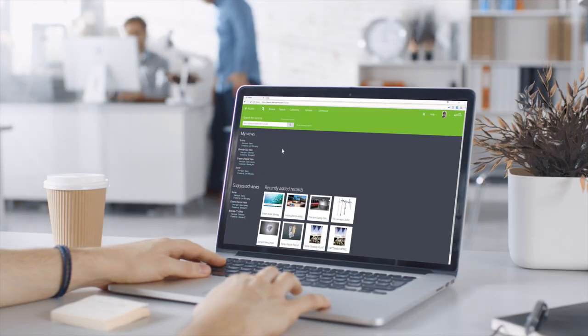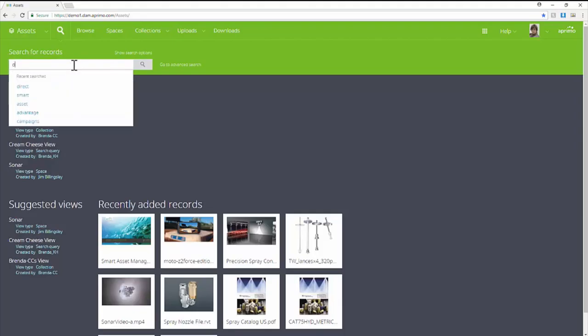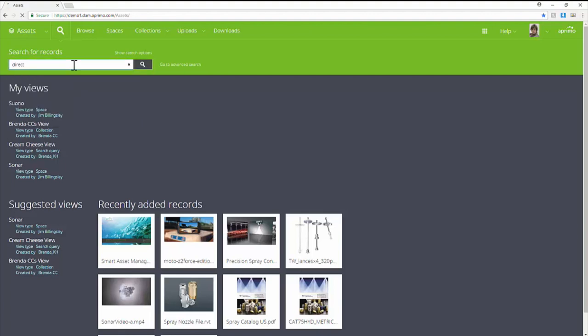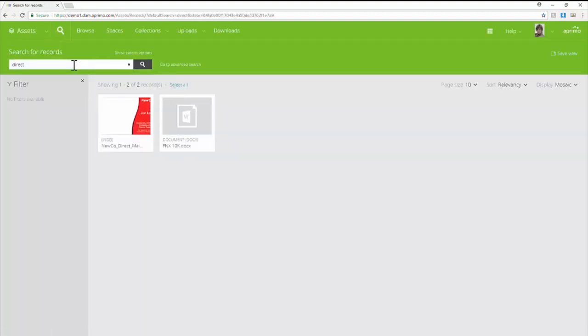Hi, it's Ashley from Aprimo. Here to show you how our digital asset management software integrates with your favorite Adobe products. We are using InDesign in this example.